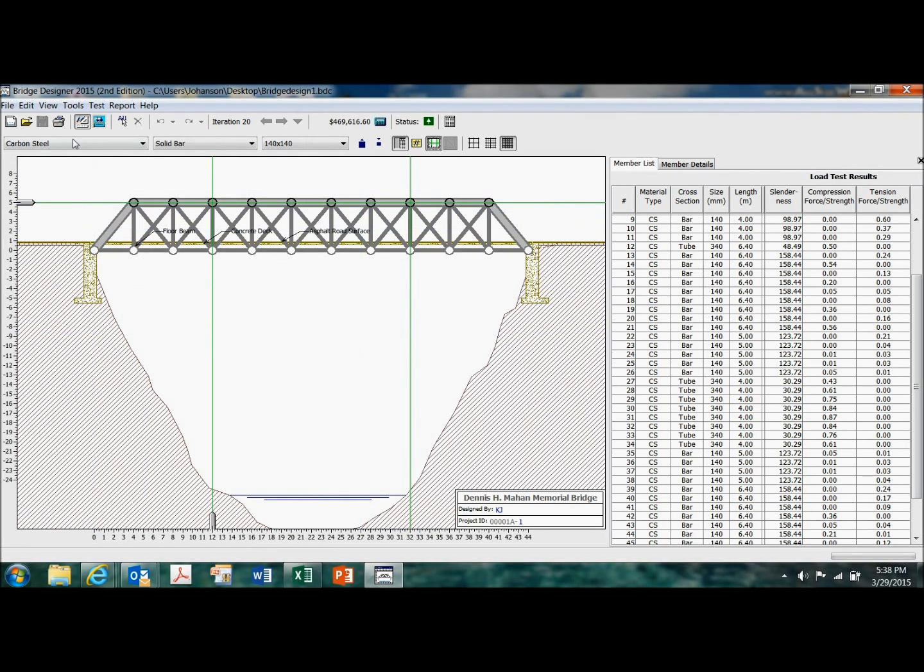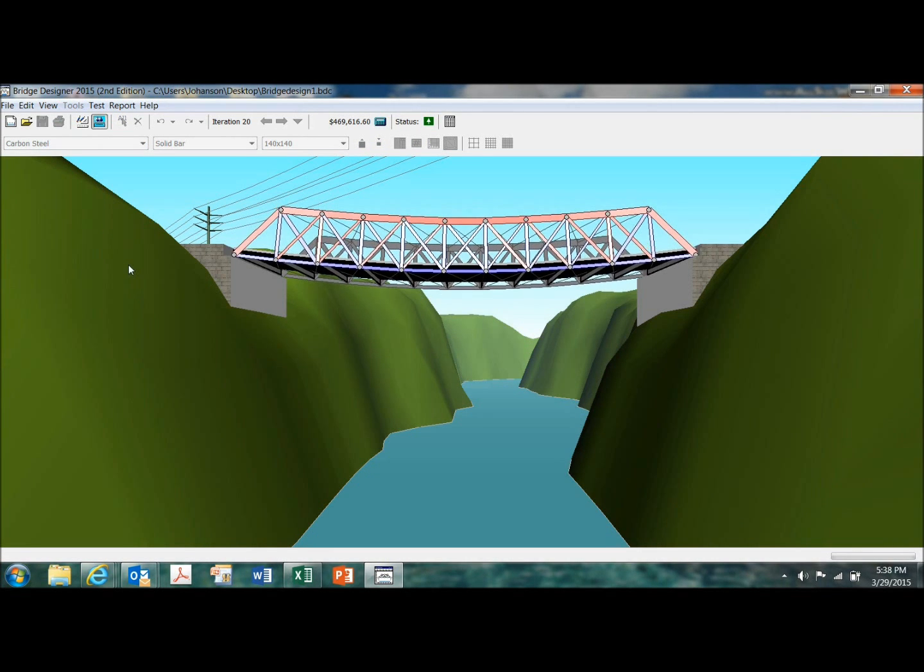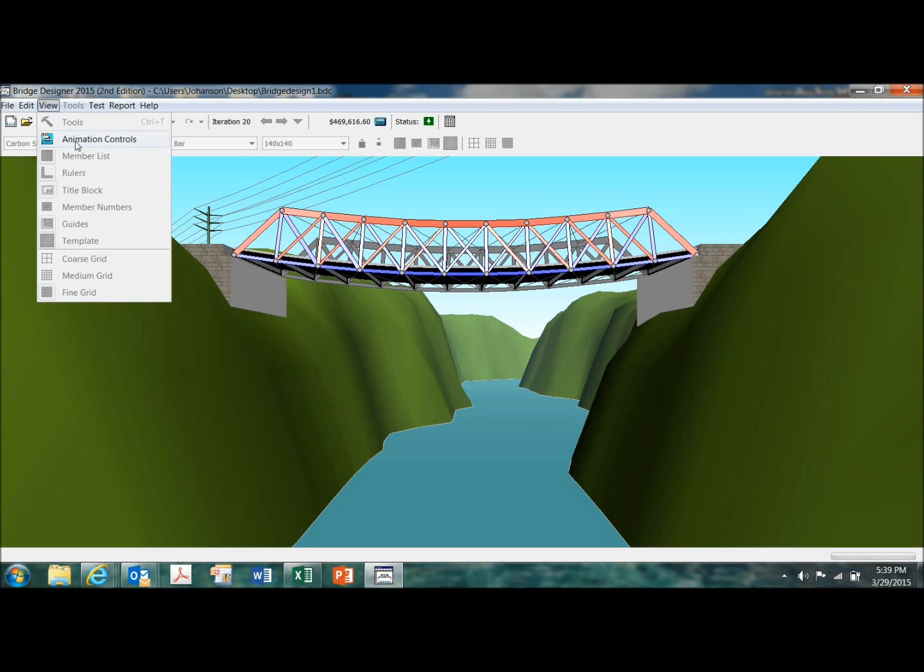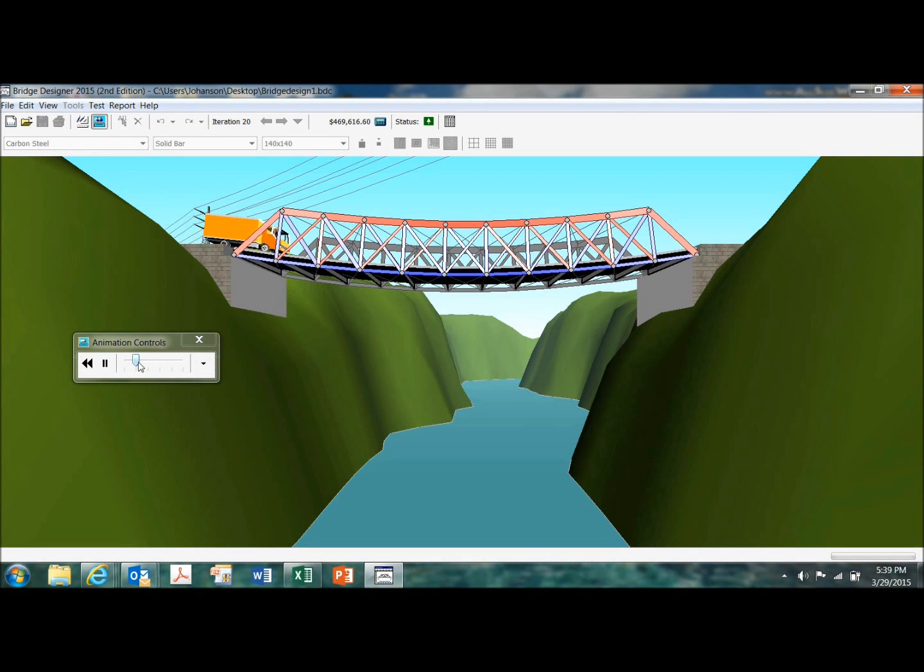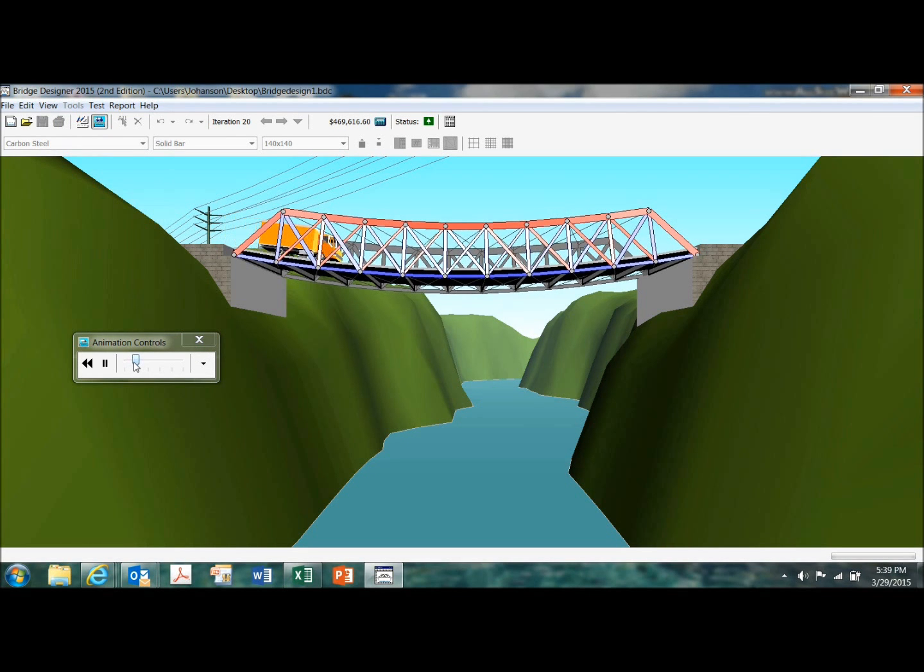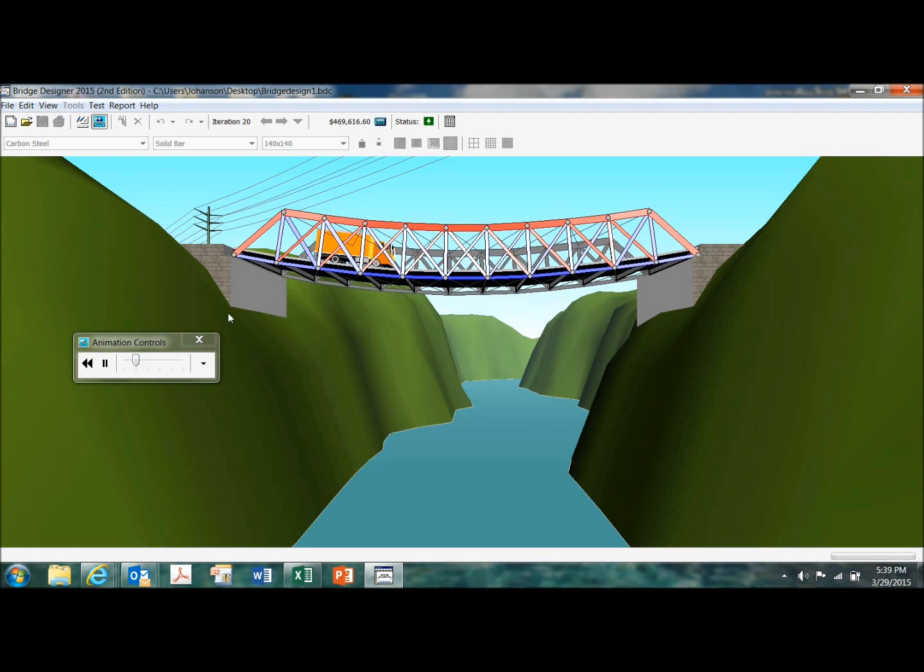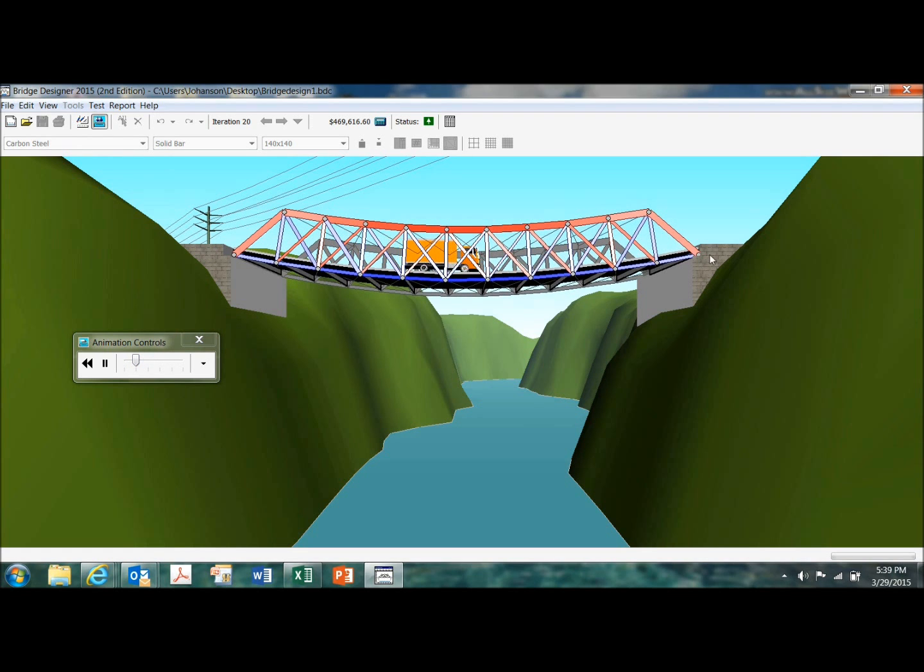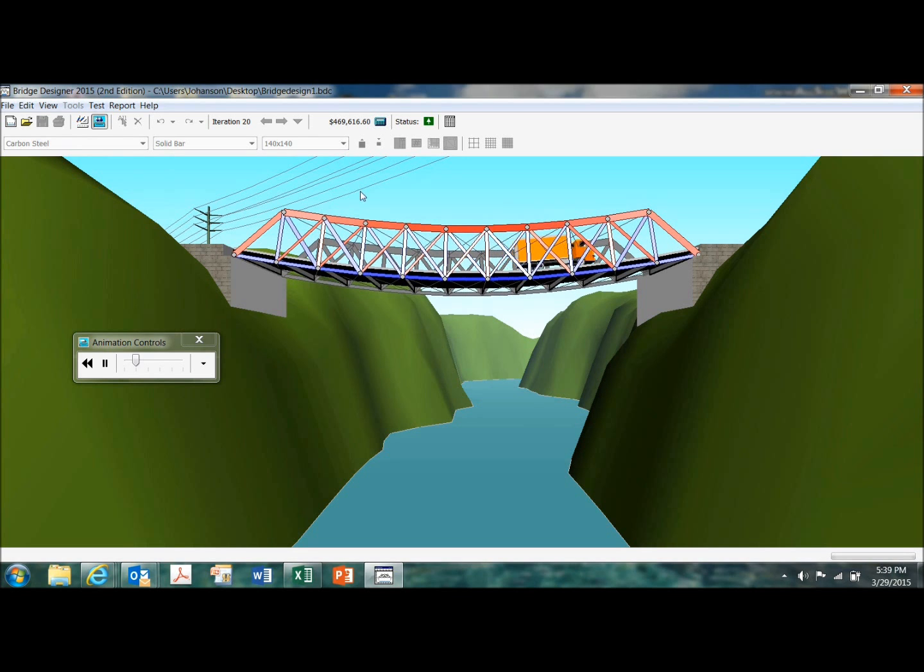So that's basically how it works. And again, that's the load test. Bring in my animation controls. And you can slow it down so you can see what's happening. So this bridge works. It does carry the load, but it is very expensive at $469,000.